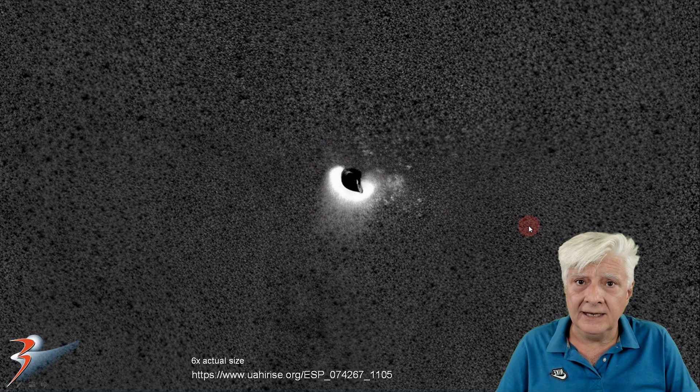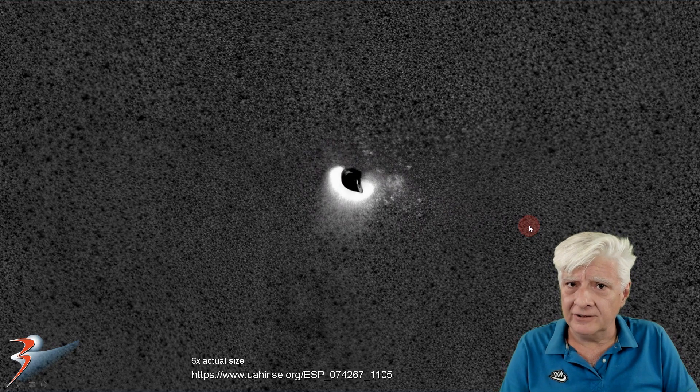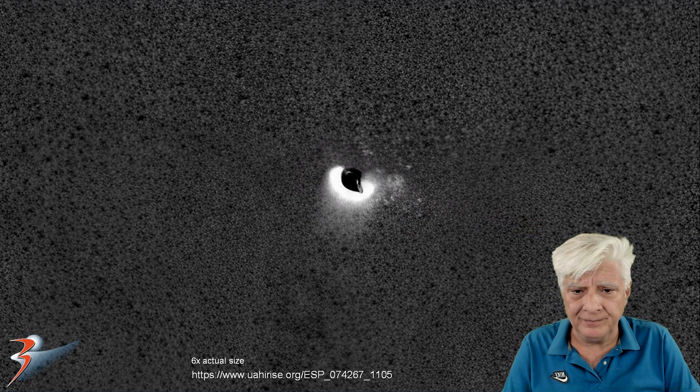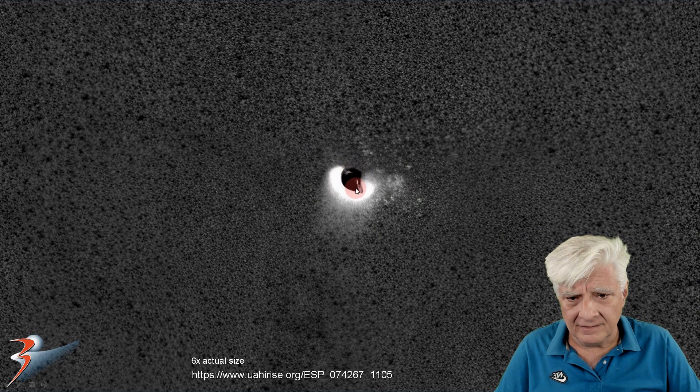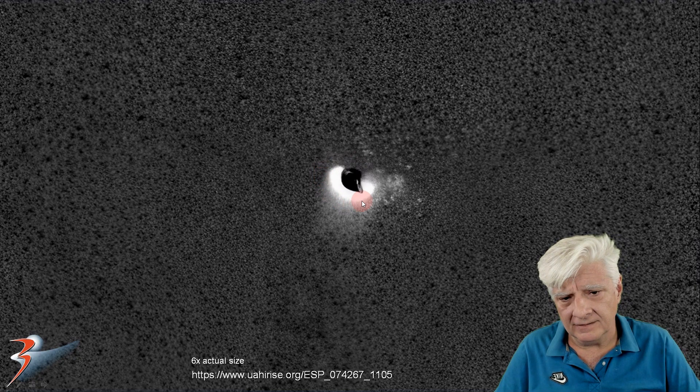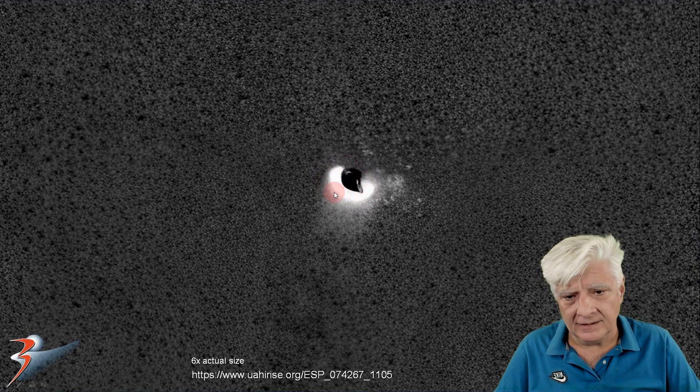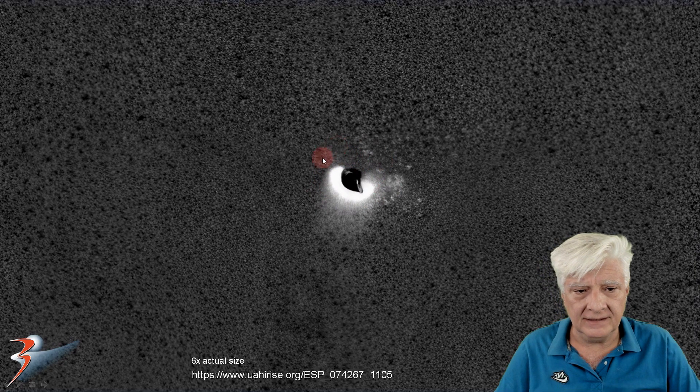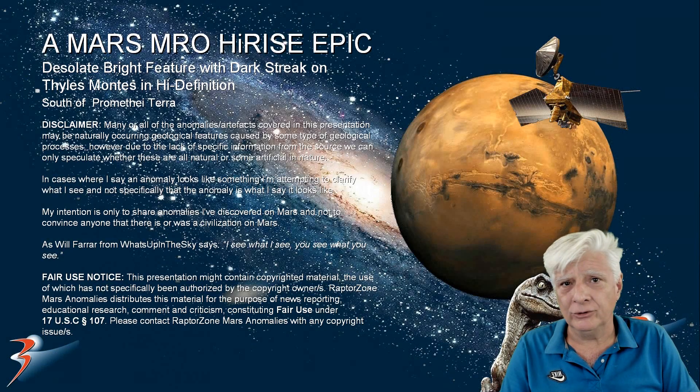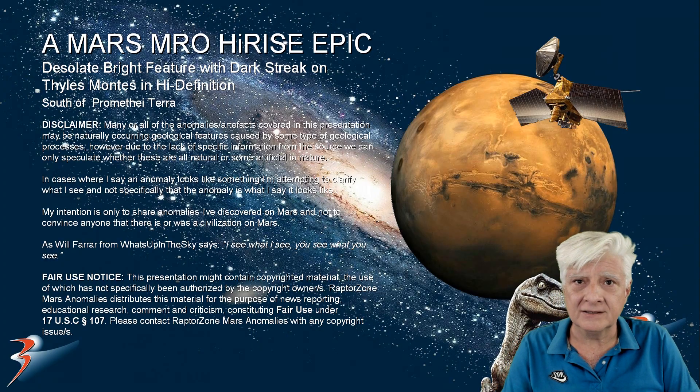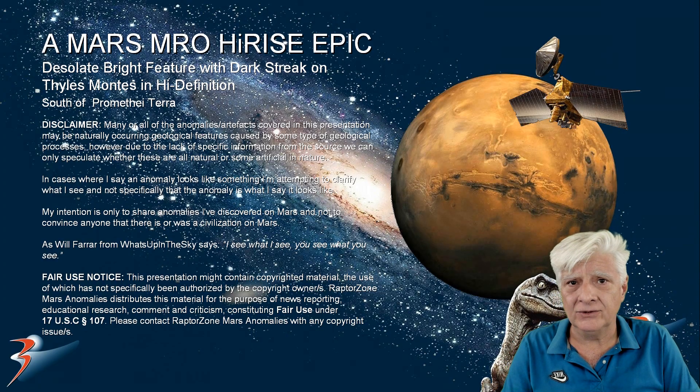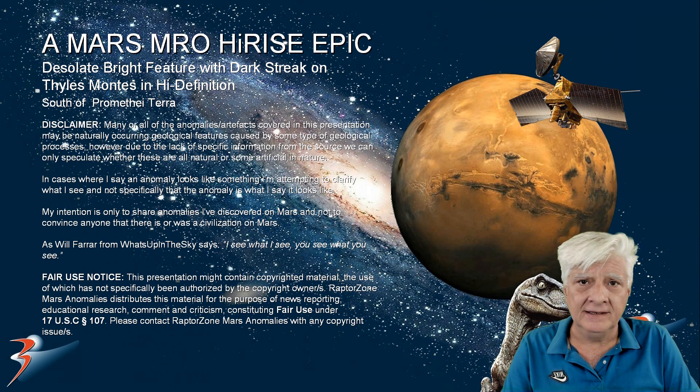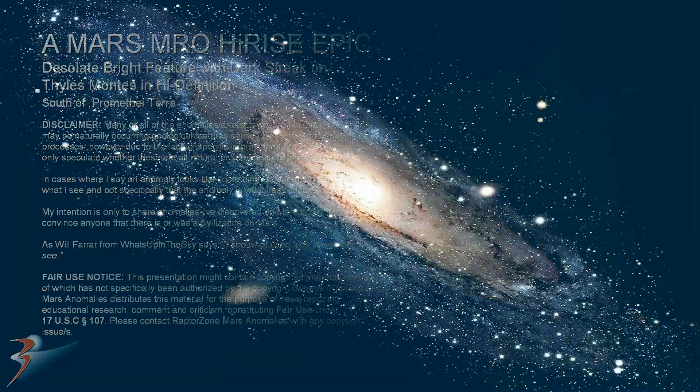So let me know in the comments below what you guys and girls think of this one. Is it possibly an opening? Or could it be some type of object that's partially embedded in the surface? I look forward to reading your comments, your analysis and opinion as to what this might be. Take care everybody. I'll see you in the next one soon. Bye for now.